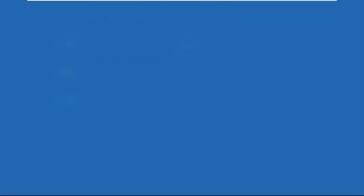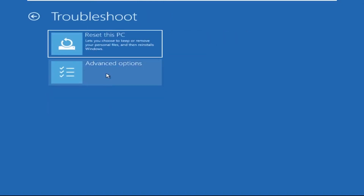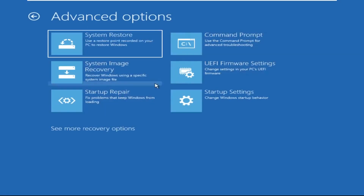Click on Advanced Options, then select Troubleshoot, select Advanced Options, and then select Command Prompt. It will open a Command Prompt window.